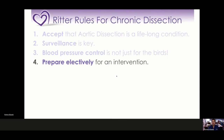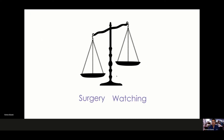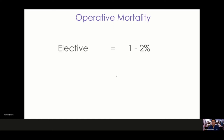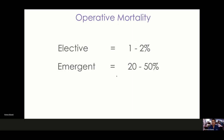Rule four: prepare electively for an intervention. As a patient who has survived acute aortic dissection, there is always that risk of requiring a future intervention, and you must be prepared for that. As surgeons, we weigh the risks and benefits of surgery versus waiting. Operative mortality in the elective state is about 1 to 2 percent — much lower than emergency intervention, which can be as high as 20 to 50 percent. We want to do things electively before they become a problem.